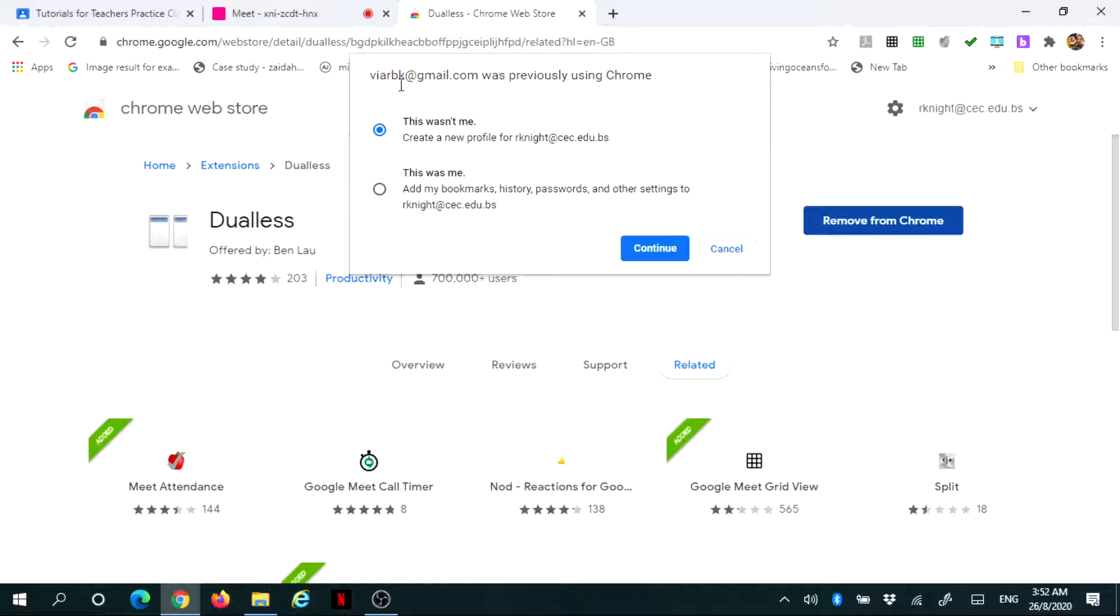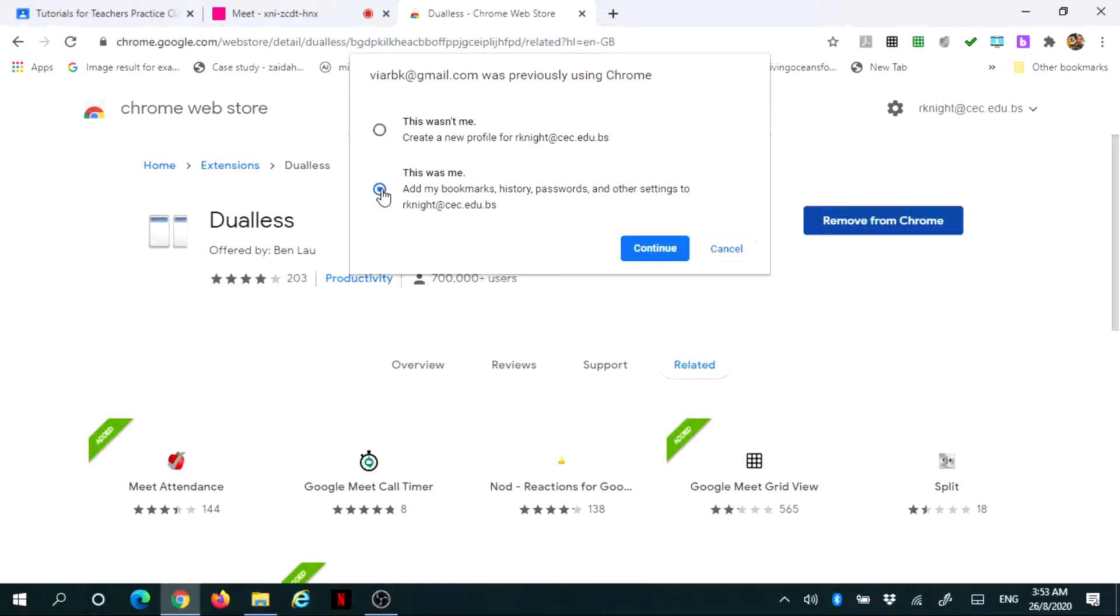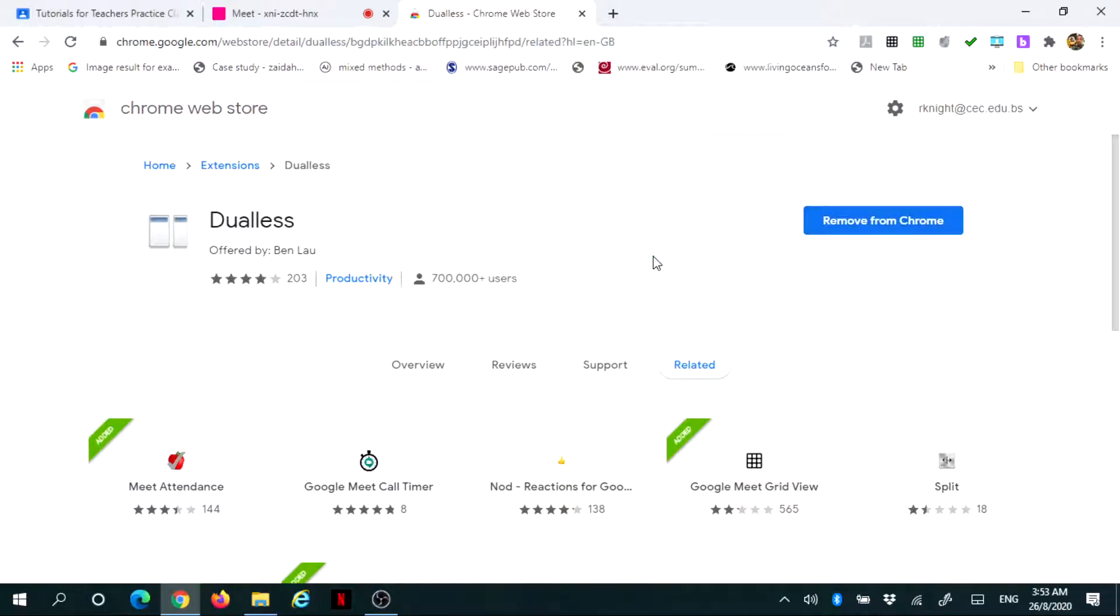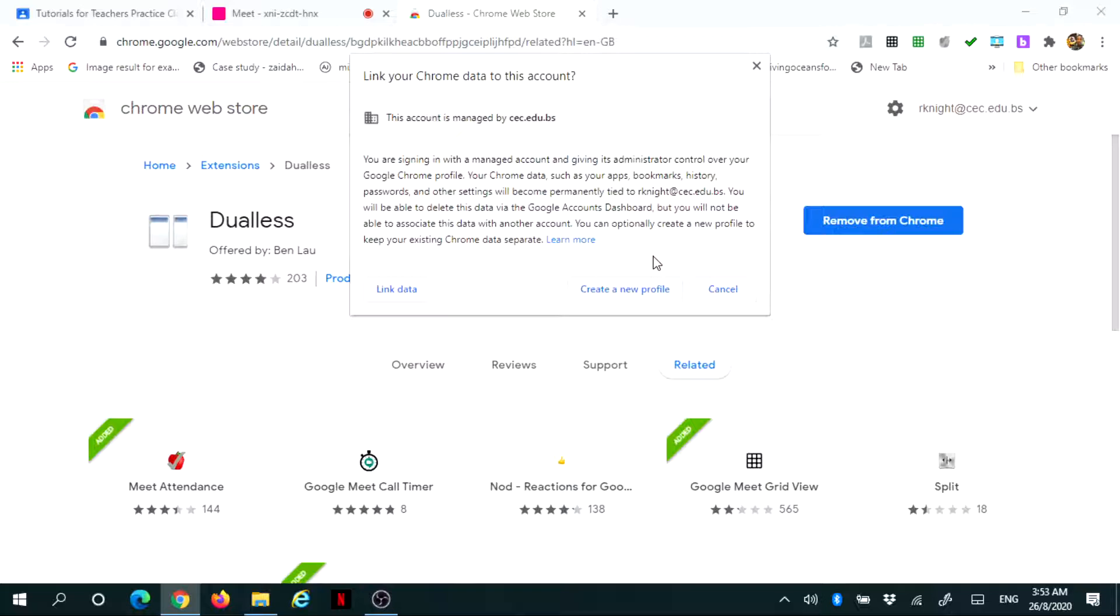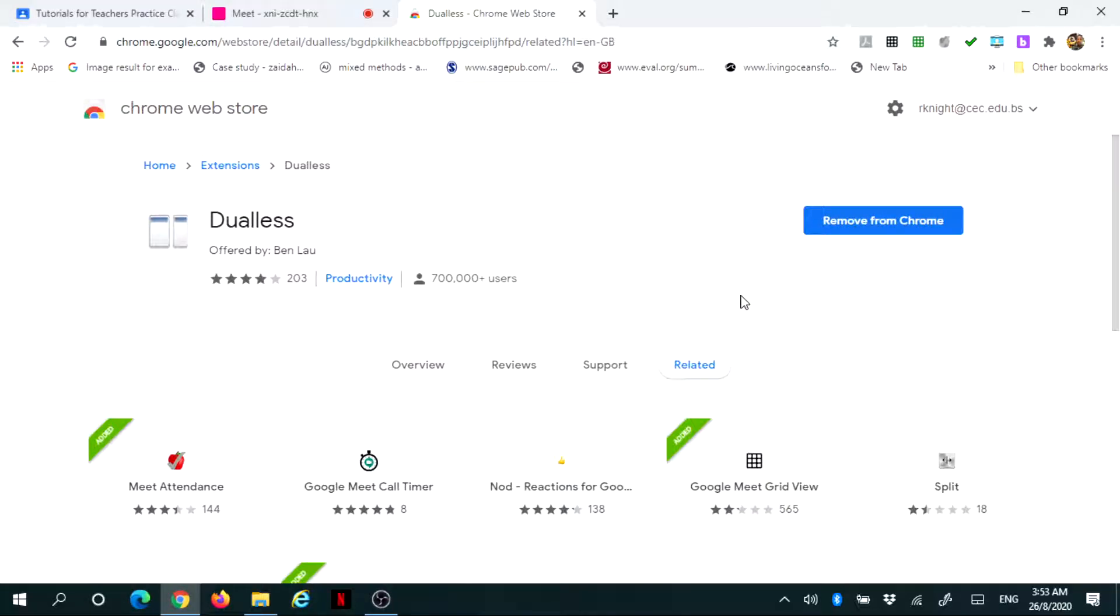If you're using different emails, it will prompt you to decide which email you want to use. I'm going to use my second email and press continue. Once I press continue, I can cancel the rest because it's already added, which is the most important thing.